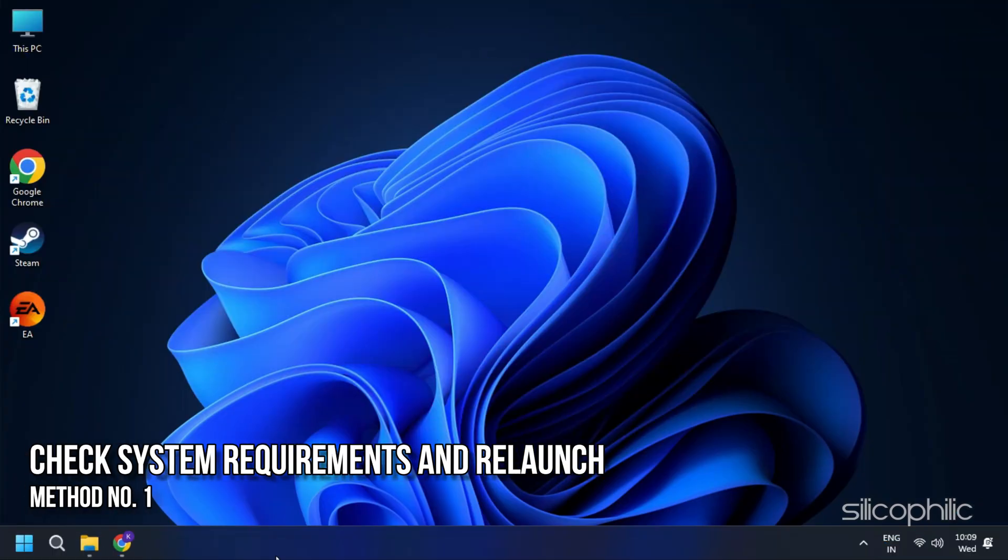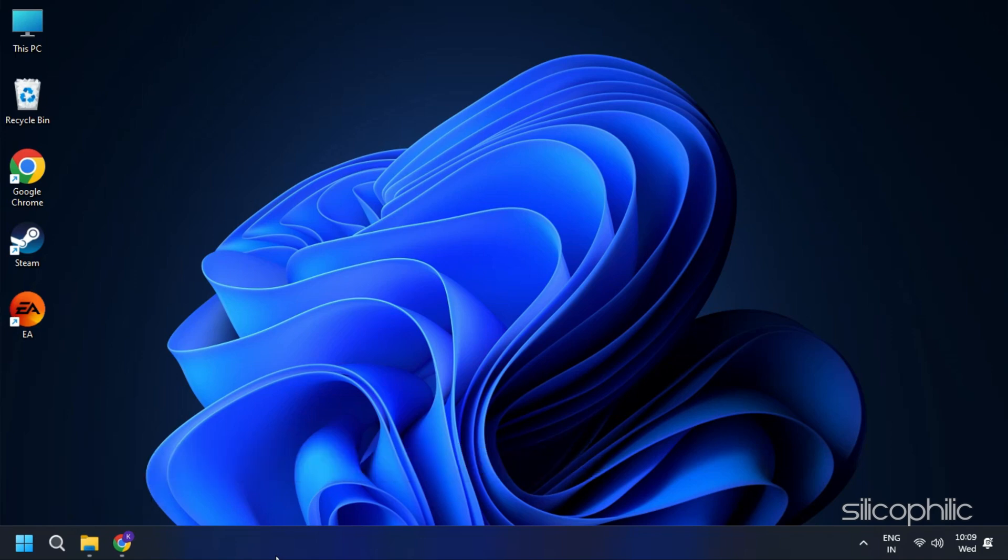Method 1: Check the system requirements and relaunch. One of the first things you need to do is make sure that your PC meets the minimum system requirements. According to the Bethesda support website, your PC needs to have the following system requirements.